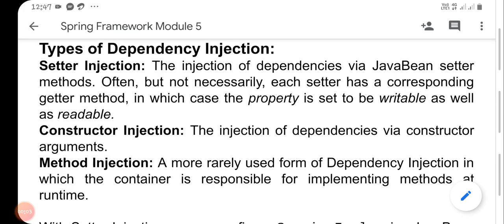Types of dependency injection. The Spring framework provides three types of dependency injection: one is setter injection, two is constructor injection, and three is method injection.